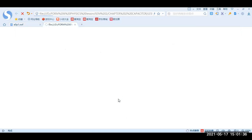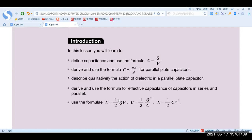In this lesson you will learn to define capacitance and use the formula C = Q/V; derive the formula for the parallel plate capacitor; describe qualitatively the action of a dielectric in the parallel plate capacitor; derive and use the formula for the effective capacitance of capacitors in series and parallel arrangement; and use U = ½QV, U = Q²/(2C), or U = ½CV².